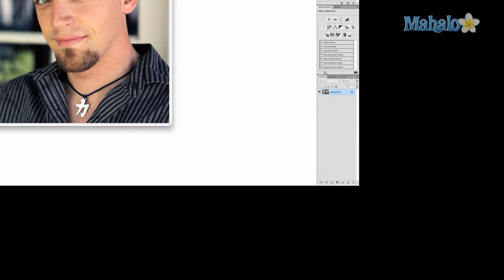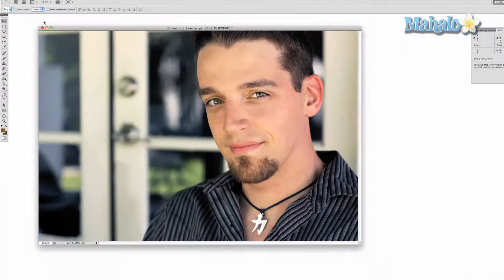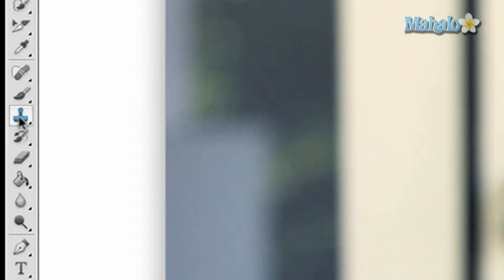To access the Clone Stamp Tool, click on the button in the toolbar that looks like a stamp, or press the S button on your keyboard.